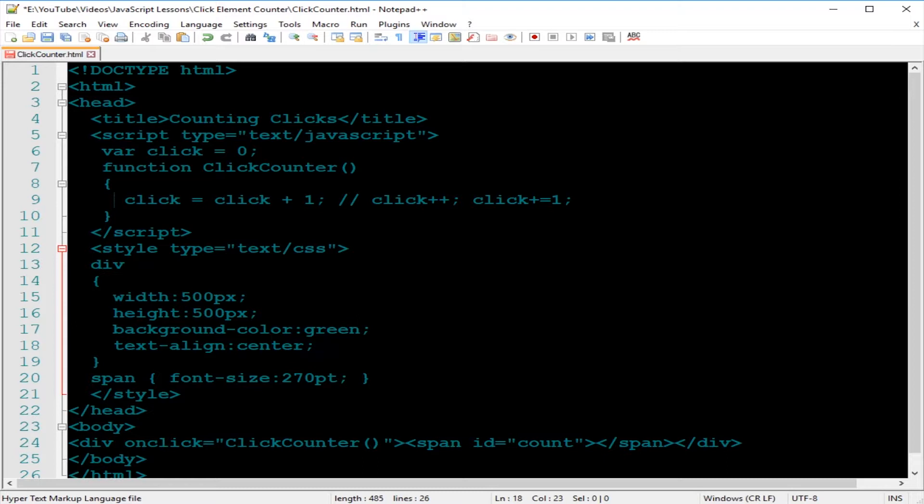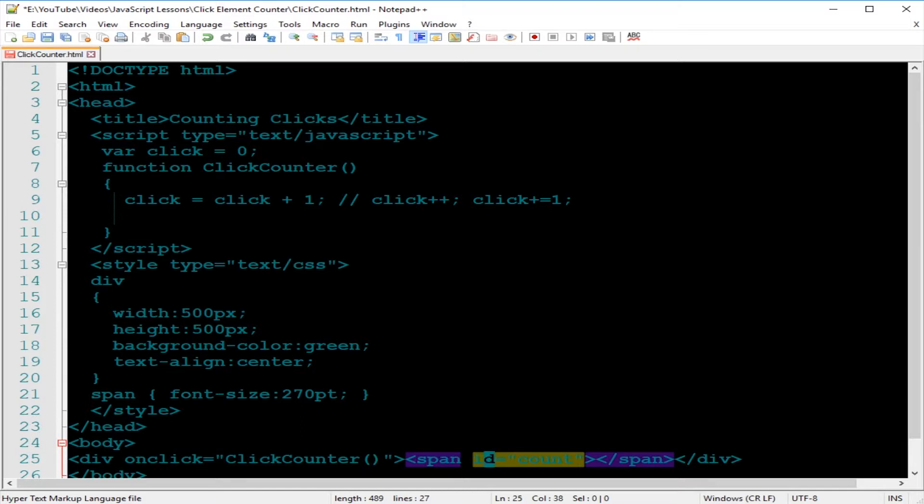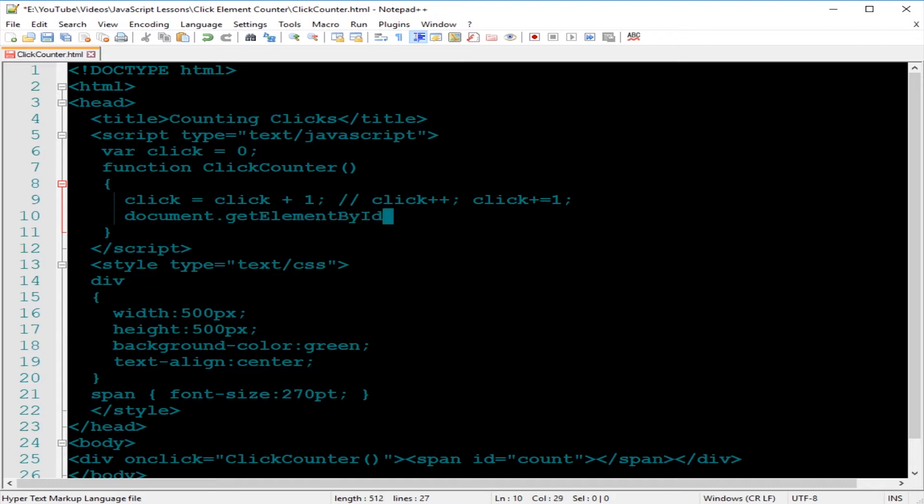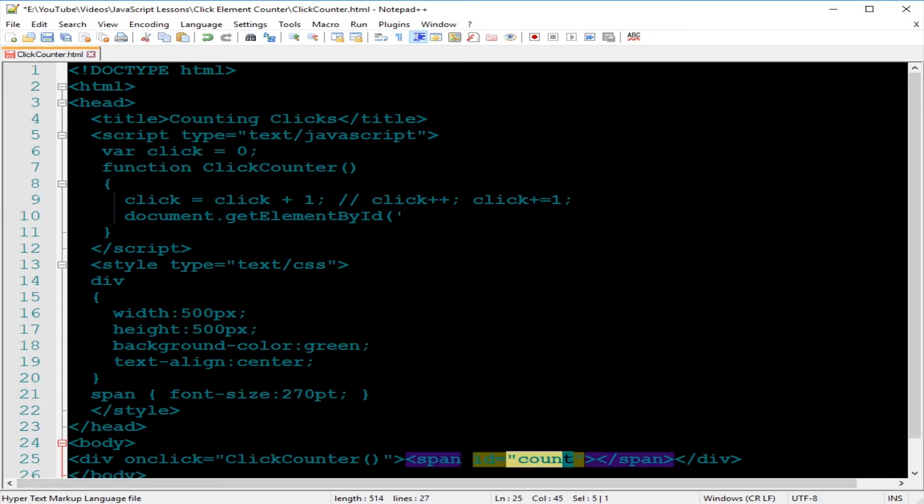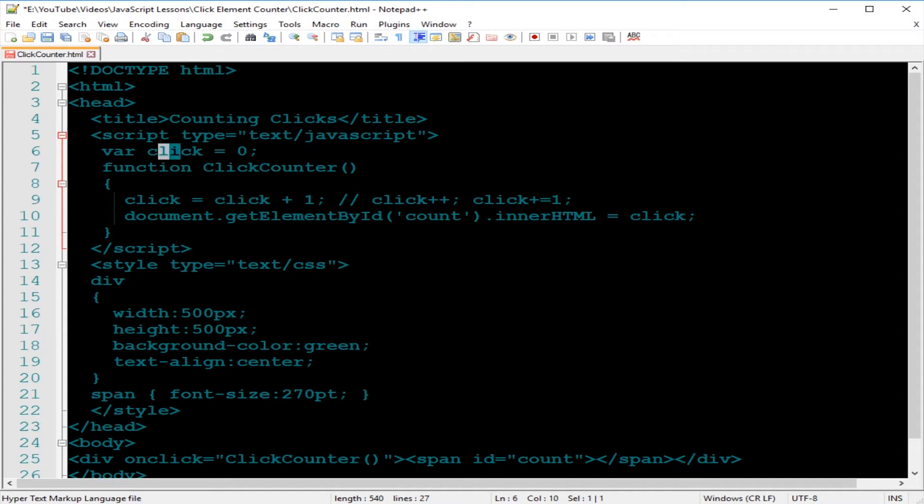Then we go back to our function. We need to be able to display so that span element will be able to get the content or value. By doing this, I'll use the document object, document dot getElementById object, and give this that ID. We call this count, and that's where we want the content to be displayed. I'm going to use something called the innerHTML property, set that equal to that click variable.